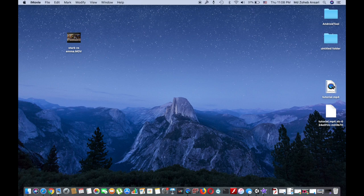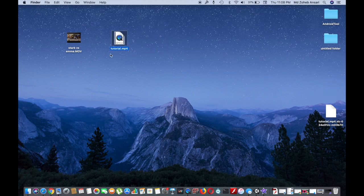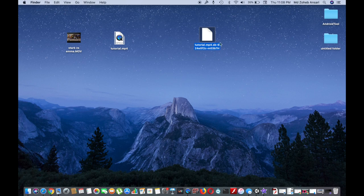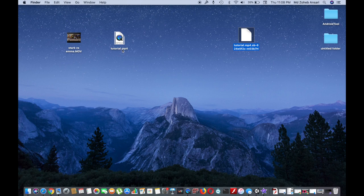If you go to desktop, you can see that the tutorial.mp4 is already being exported. This is the processing thing. I mean the system is processing the file. Once this file is converted or exported, this will be gone.